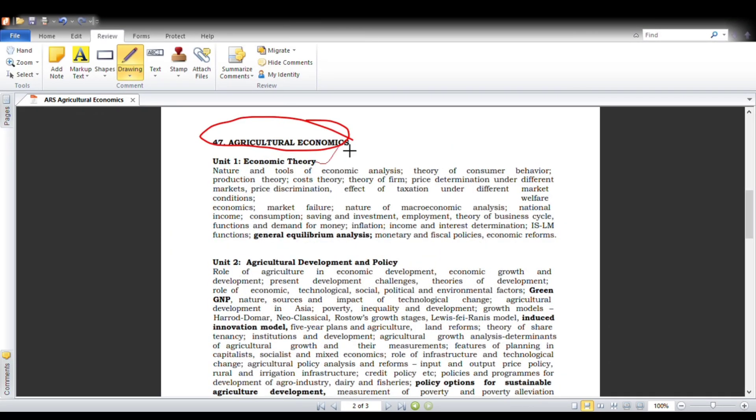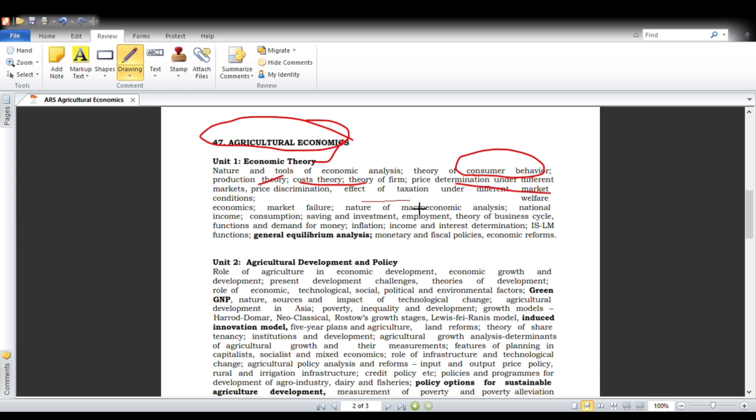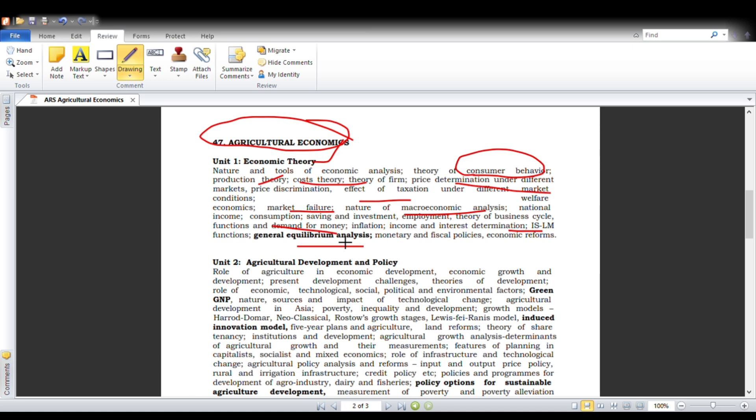In the first unit, we will study theories of consumer behavior and production theory, cost theory, theories of firm, price determination under different markets, taxation, and market failures. We also cover the nature of macroeconomic analysis, ISLM curve, general equilibrium analysis, and functions and demands of money. These topics we have seen in UG and postgraduate studies.